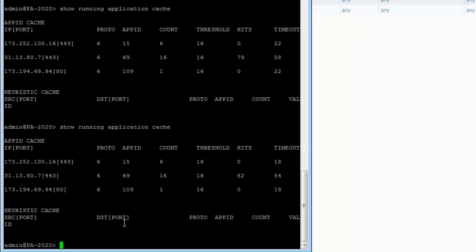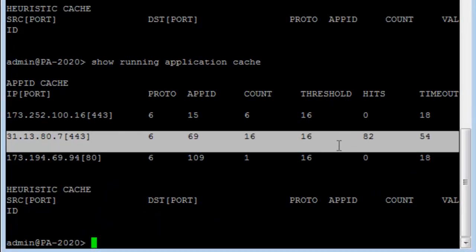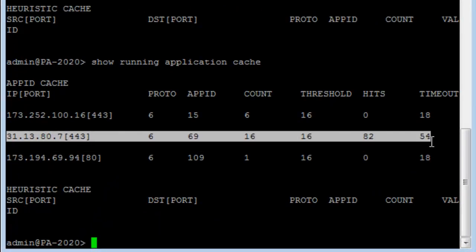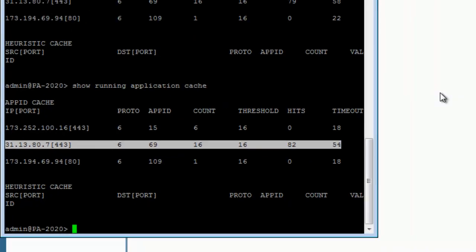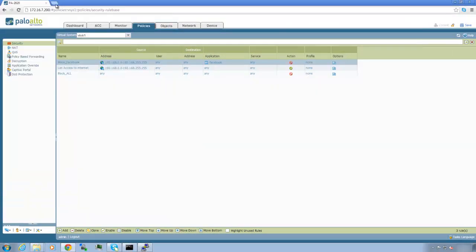When we check the app ID cache, we see there are a lot of hits on the cache above the threshold of 16. The Palo Alto firewall is now making security decisions based upon this cache entry.